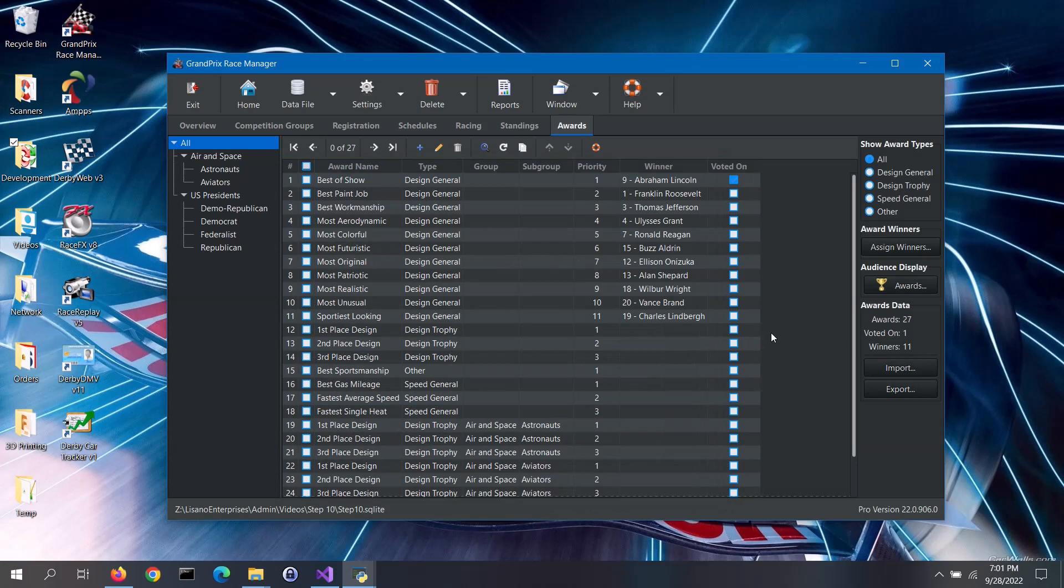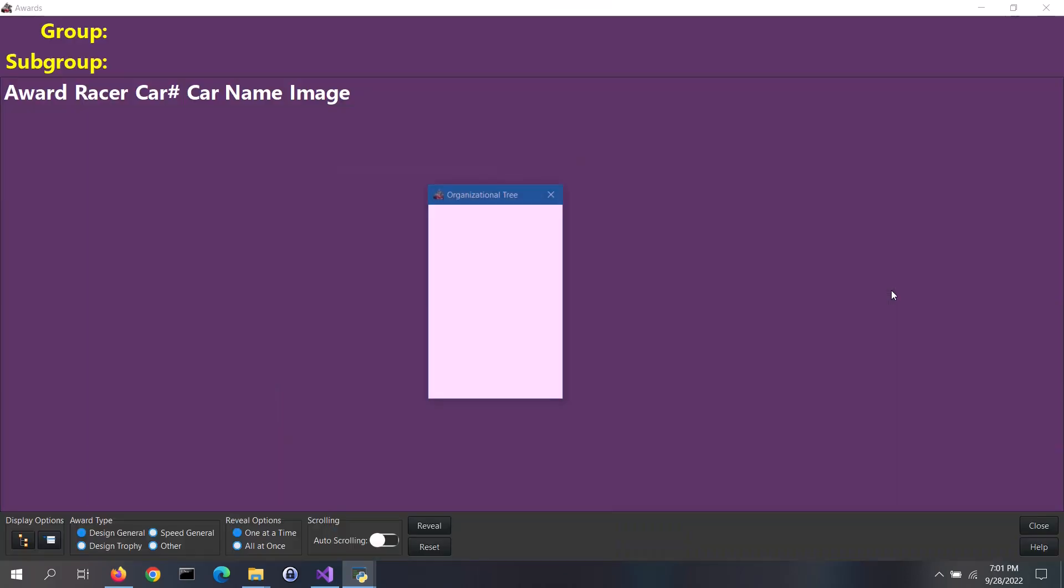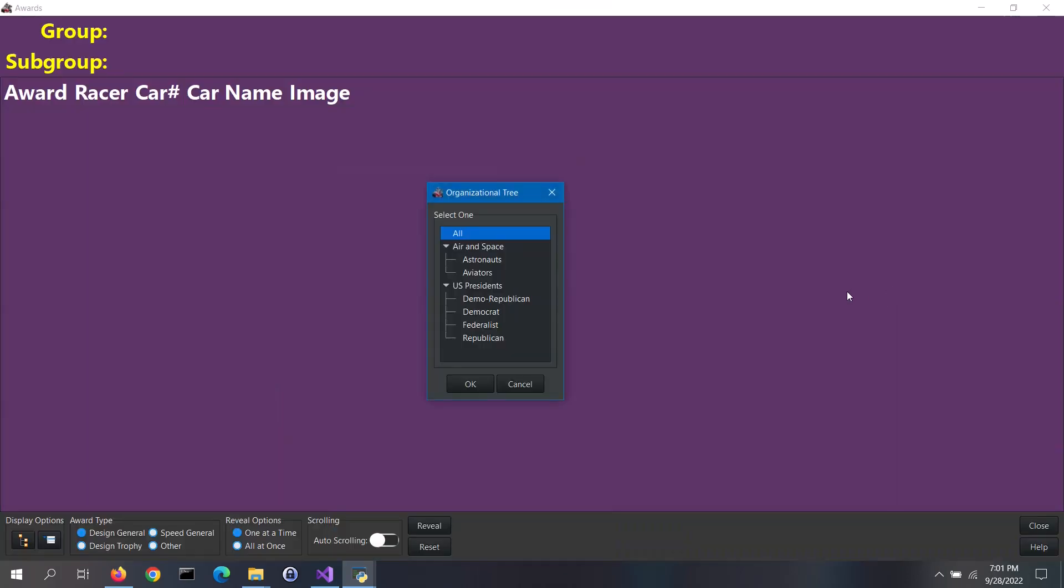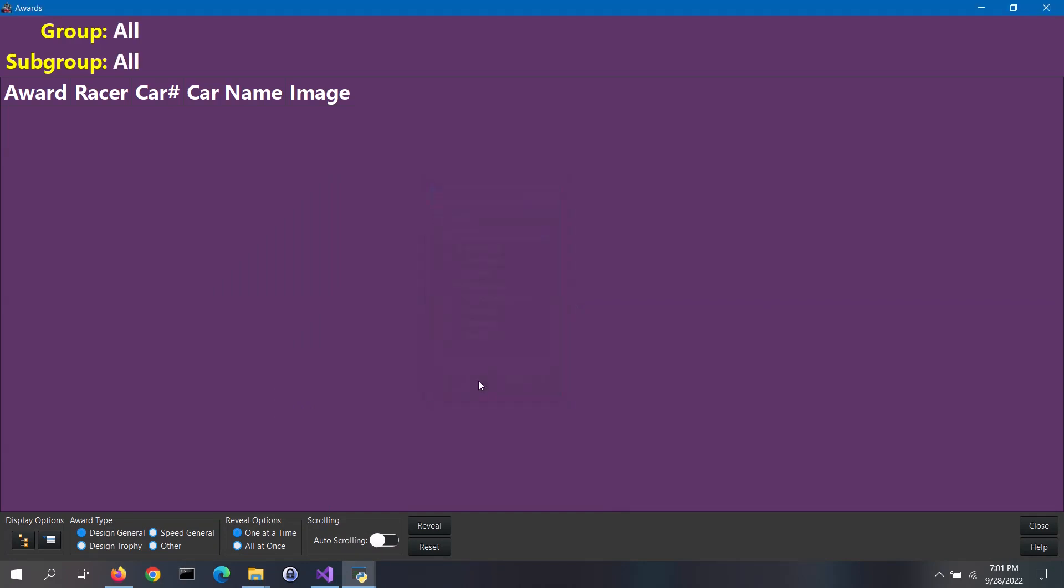During your awards ceremony, you can use the software to display the awards to the audience. To do so, click on the Awards button. Select a specific group or subgroup from the list or select the All option. Now, select the award type that you want to display.